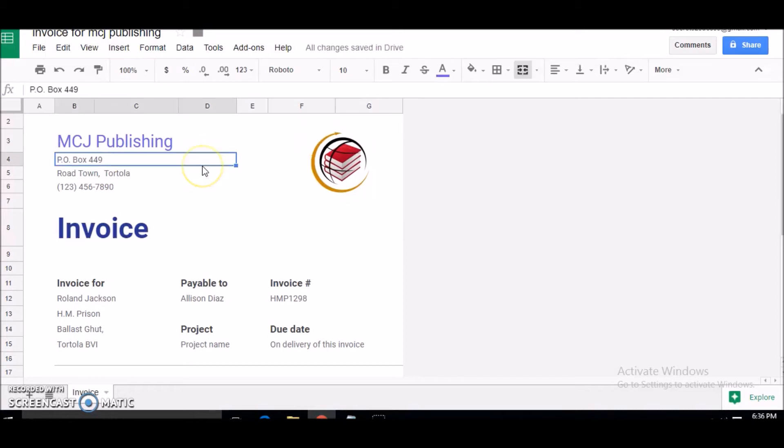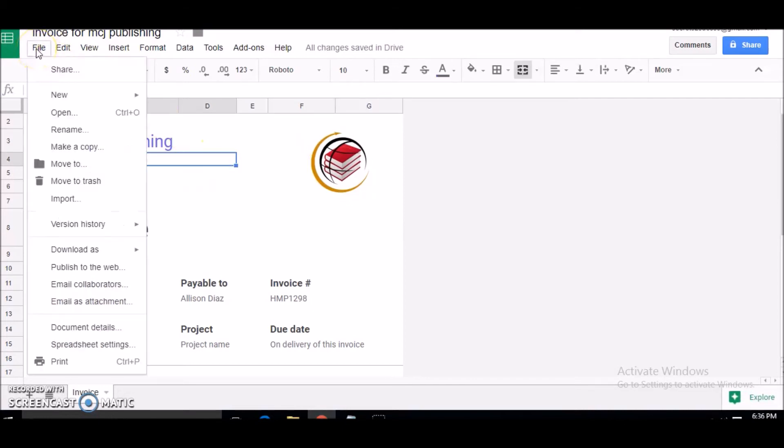So I'm going to view this invoice and see what it looks like, see if I'm happy with it. I'm going to go into File, File Print. I just want to view it.